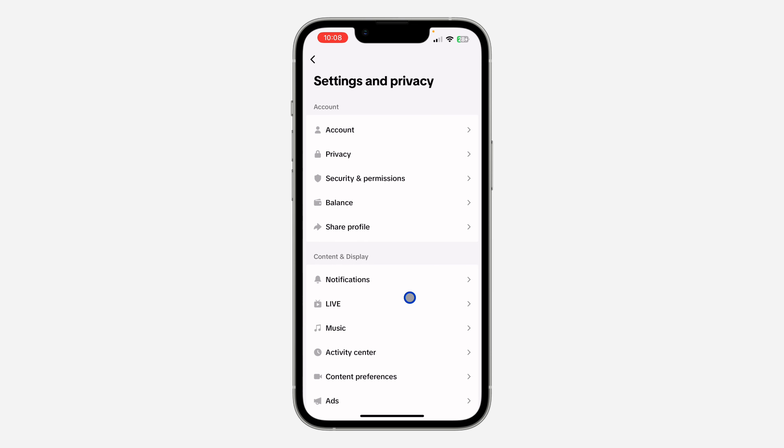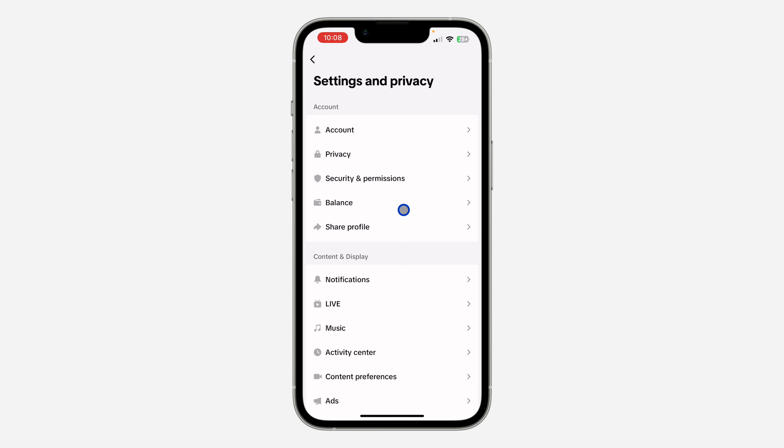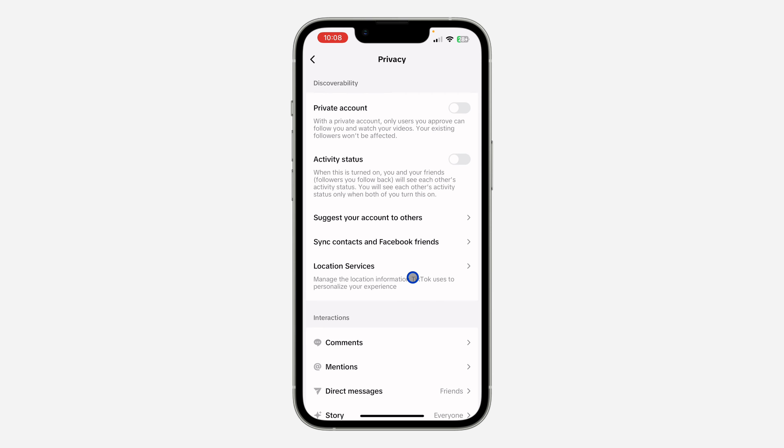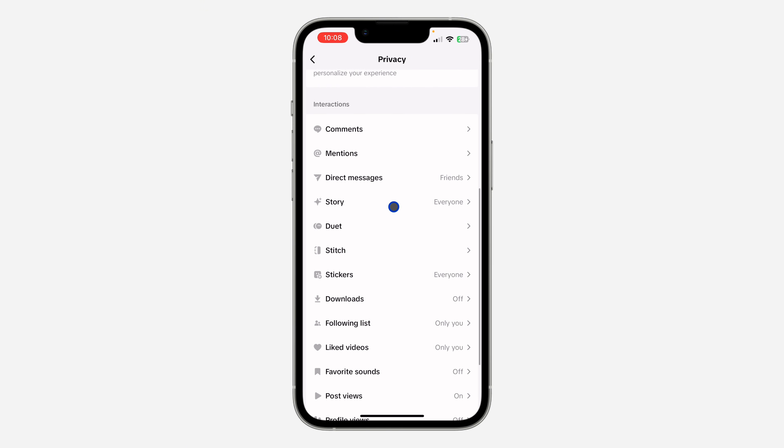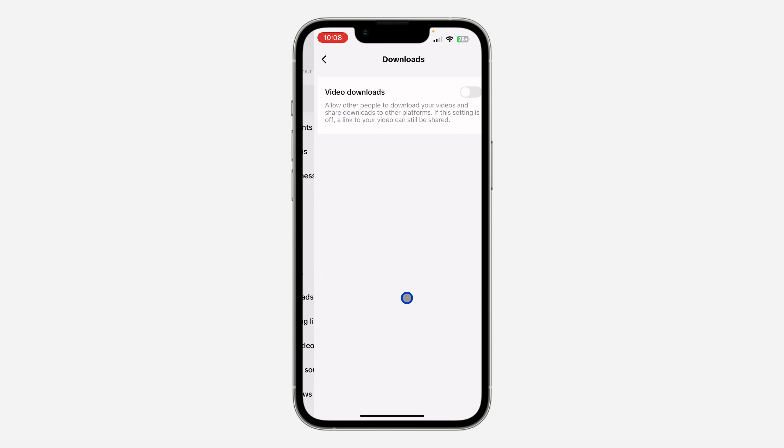Once you get Settings and Privacy, click on Privacy. Once you click on Privacy, scroll down and you're going to see the option for Downloads. Just click on it.